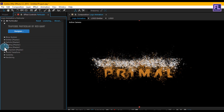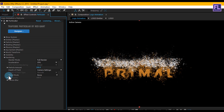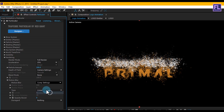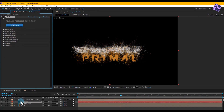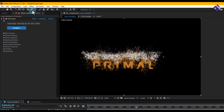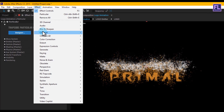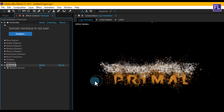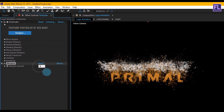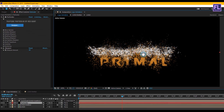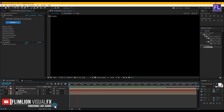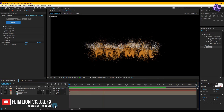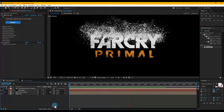Now go to Rendering, click on Motion Blur and turn on Motion Blur. Now select the particle layer, go to Effect > Blur & Sharpen and choose Sharpen. Set Sharpen Amount to 50. Now press 0 to RAM preview this — wow, it looks pretty awesome!